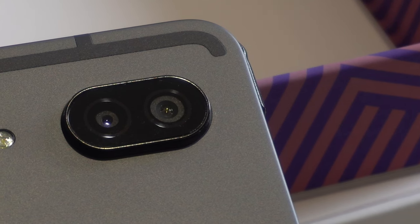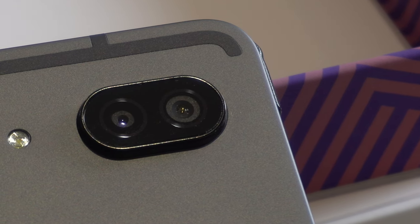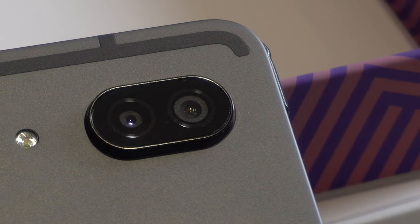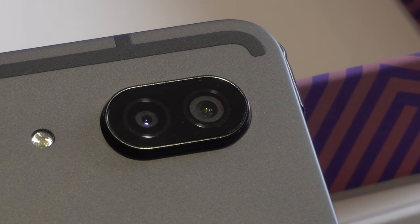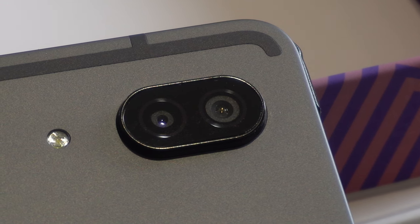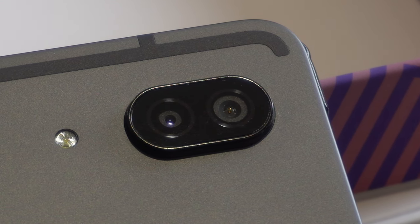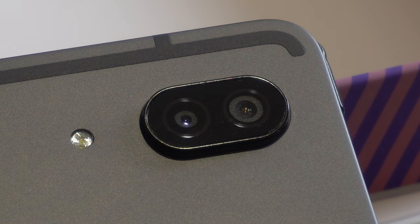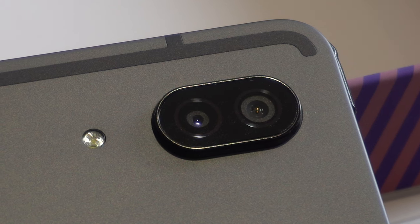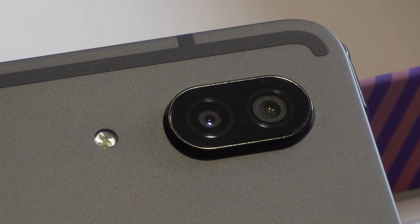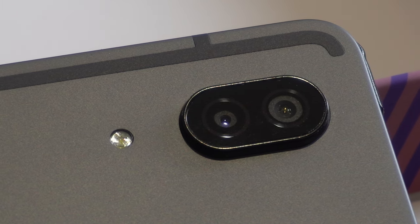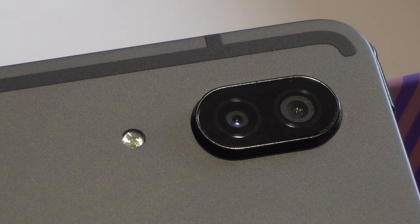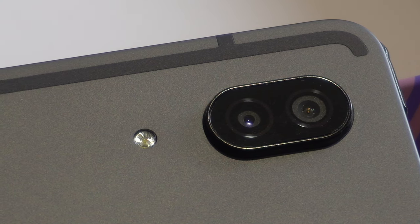On the rear of the tablet, there are two cameras again, but this time one with 13 megapixels and the other with 5. The 13 megapixel camera is the main camera and is perfect for capturing high-resolution images with great detail and colour accuracy. The 5 megapixel camera serves as an ultra-wide angle or as a depth sensor for portrait mode. The combination of these two cameras on the back provides flexibility for photography and videography.